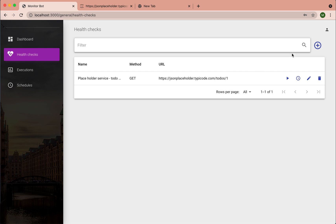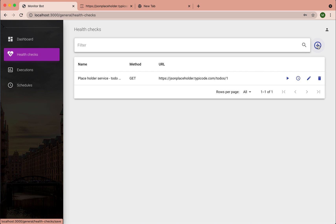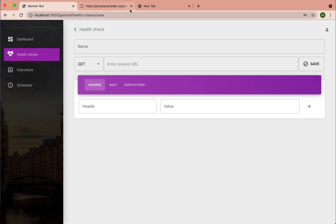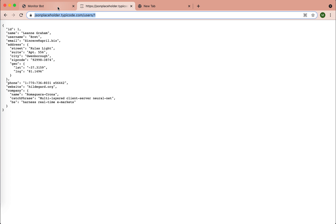So let's create one simple monitor. I am using this web service which is publicly available. So let's create one monitor for this endpoint.